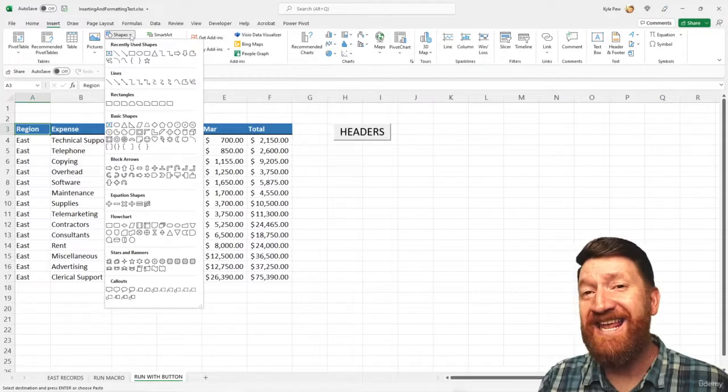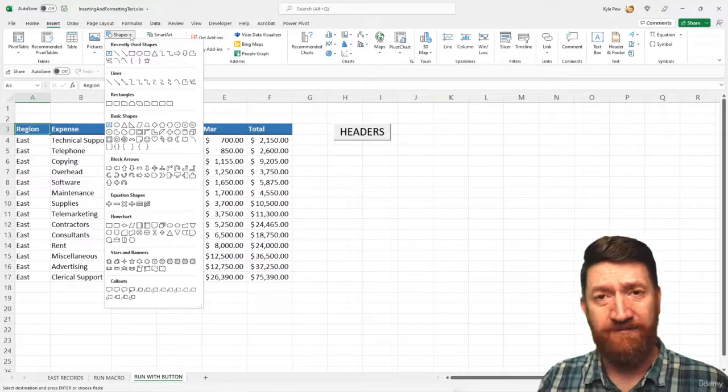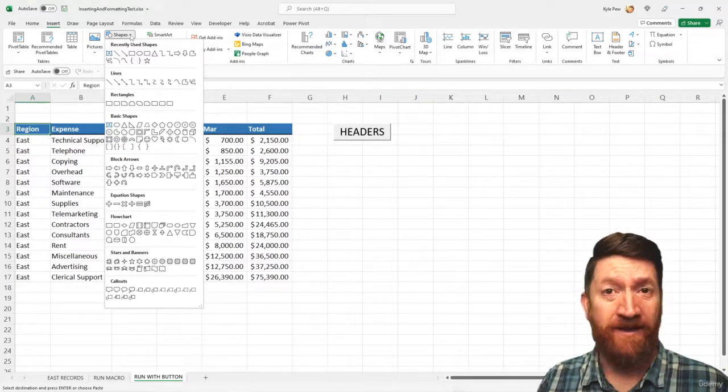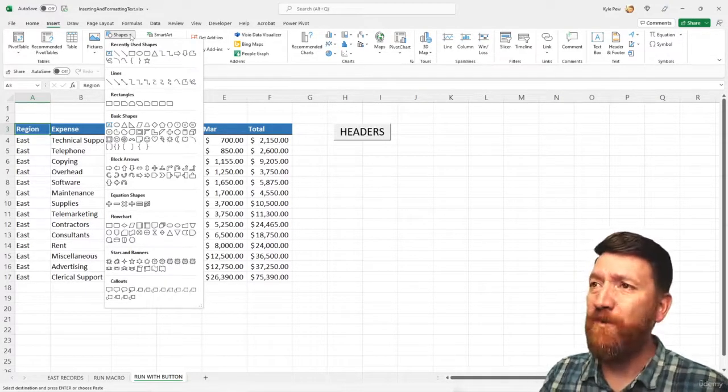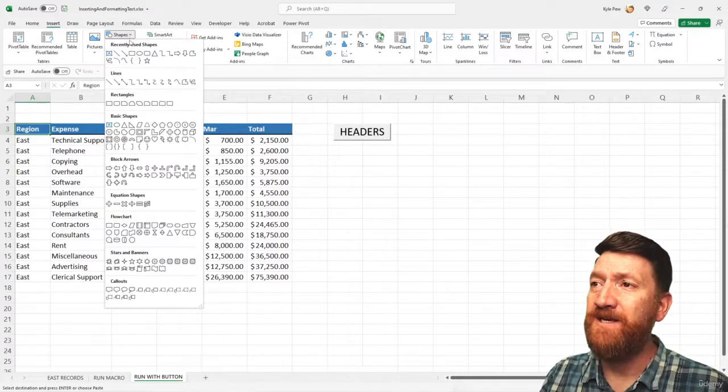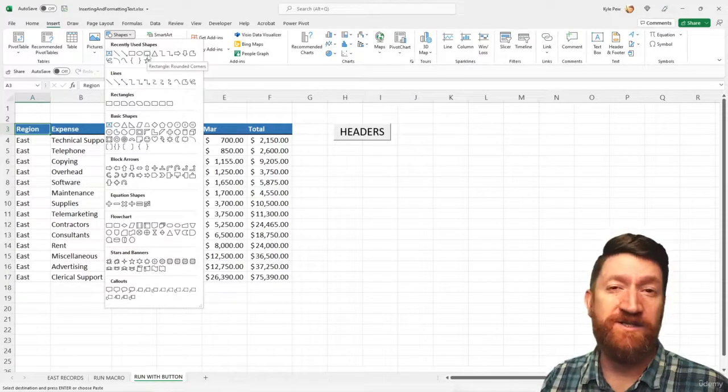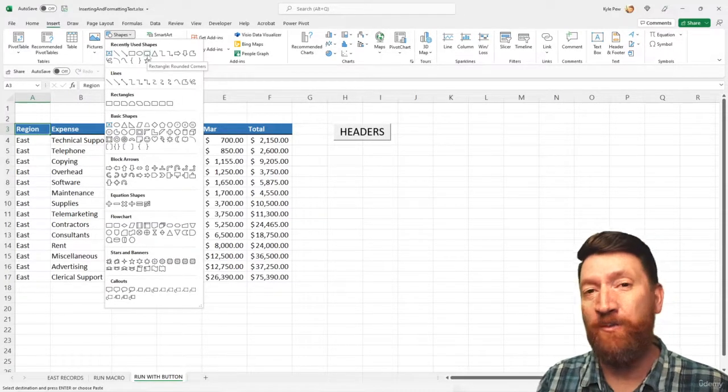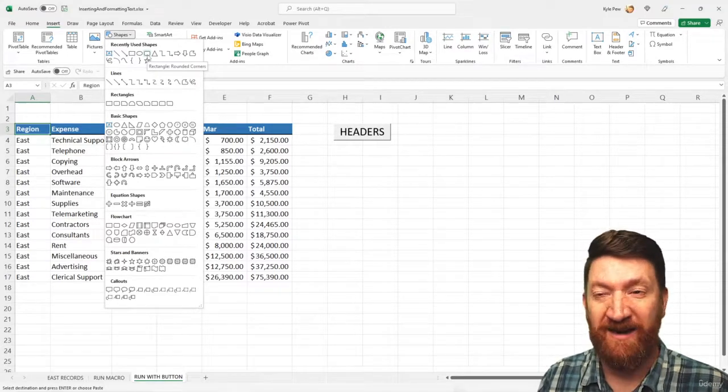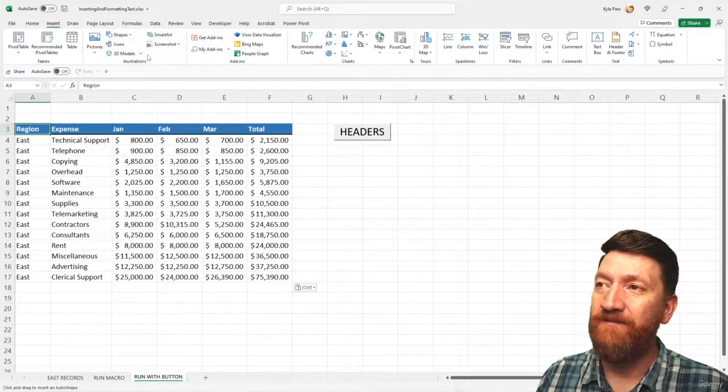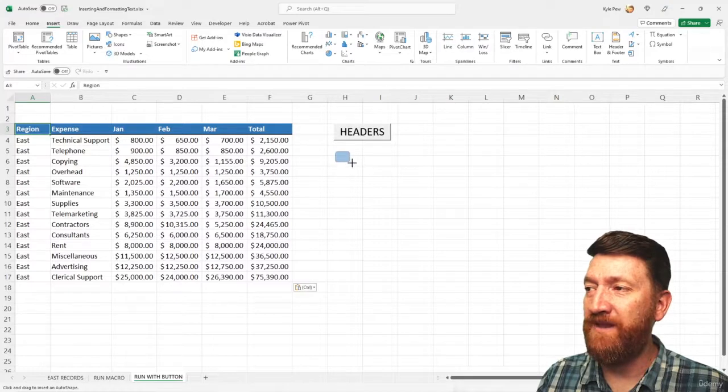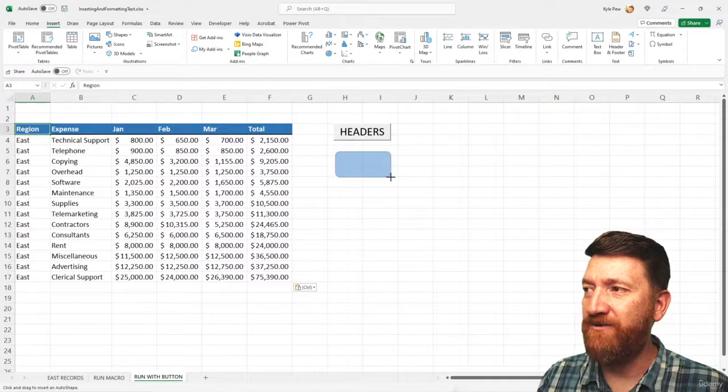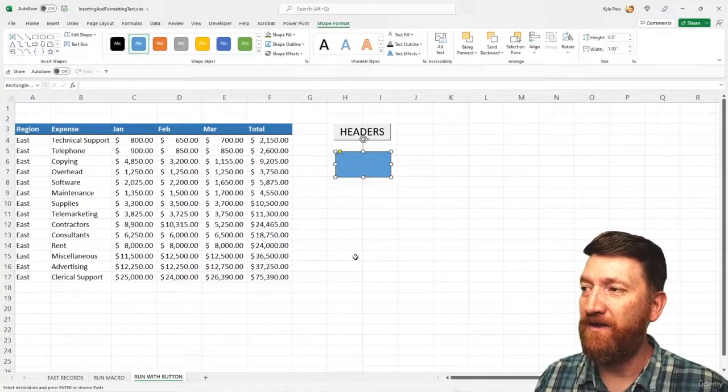I can take any of these shapes and I can make it act like a button. For me right now, I'll go to shapes and I'm gonna grab this one. This is just the rectangle with rounded corners. I think it looks like a button. So I'll give that a click. I'm gonna go out to my worksheet, left click and drag just to create that shape and I'll let go.